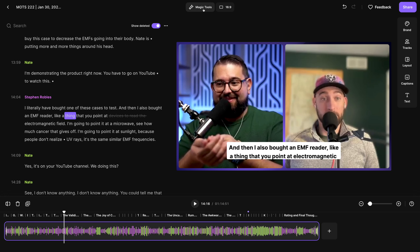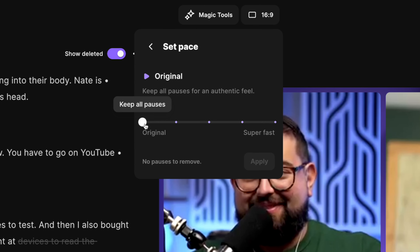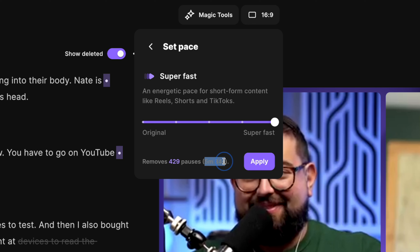But we have a new set-pace tool under our magic tools. Click Magic Tools, and you'll see the new set-pace option. Click here, and you can adjust this slider from the original, which will keep all the pauses in your recording, or slide this all the way to super fast, and it'll tell me how much time will be cut out. You see here, it's going to remove 429 pauses for a total of over five and a half minutes of this clip.